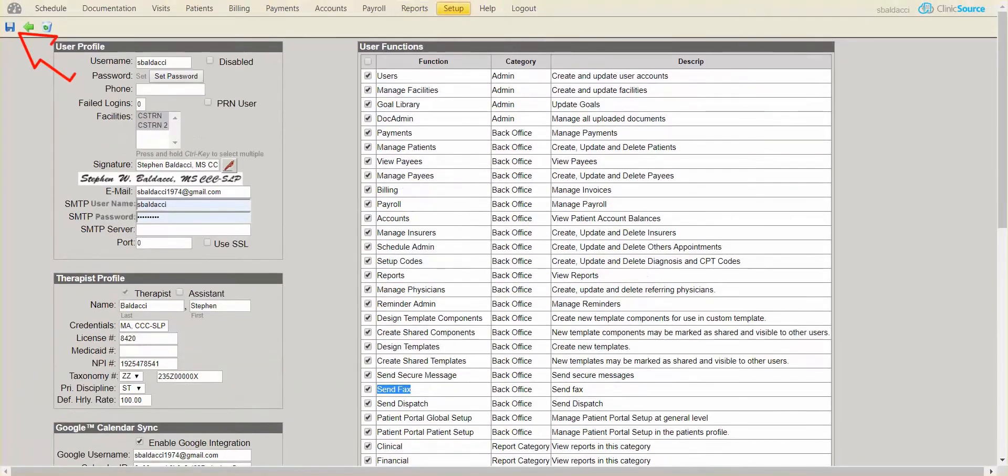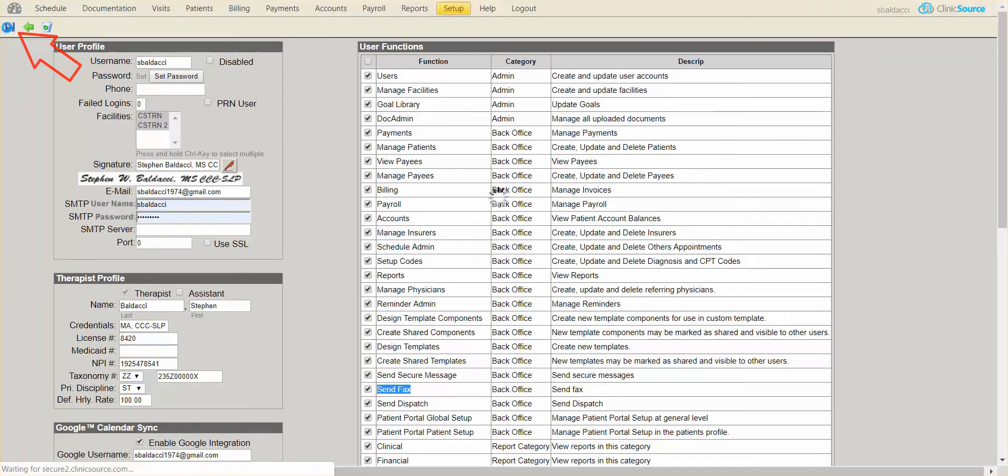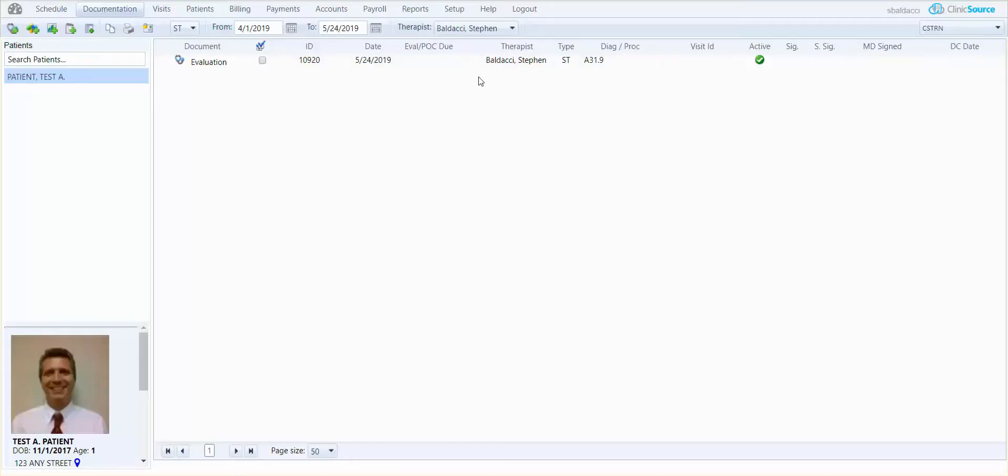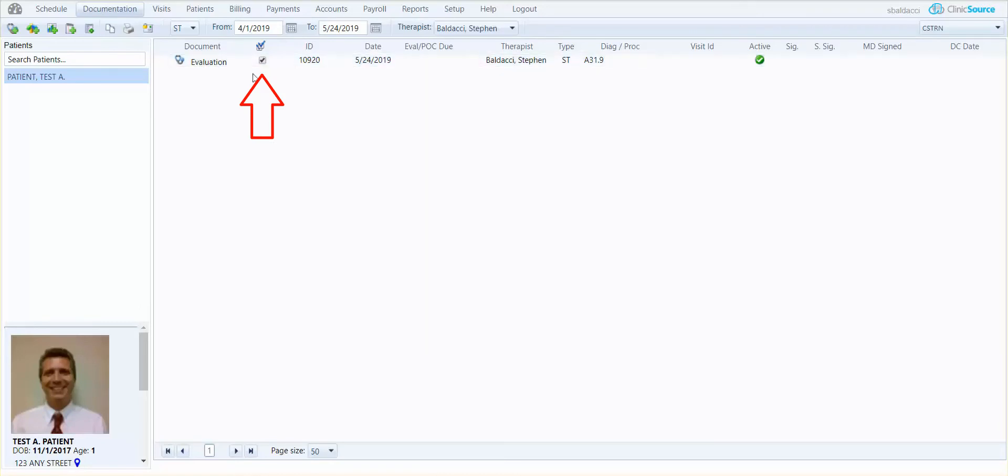I'm going to save in the upper left-hand corner with the blue disk. Now, being that I am set up to email and fax, in documentation, if I want to fax this document, simply select it by putting a check mark to the right of the document name in the checkbox. You'll see an icon at the top called Fax Email Documents.